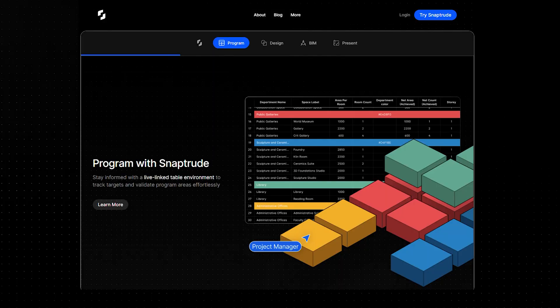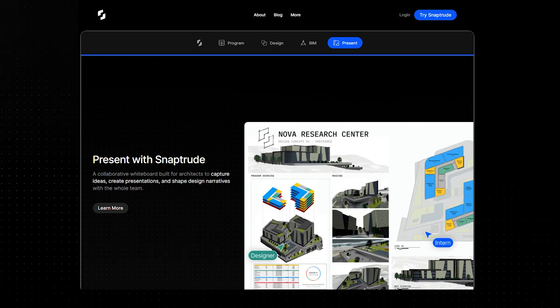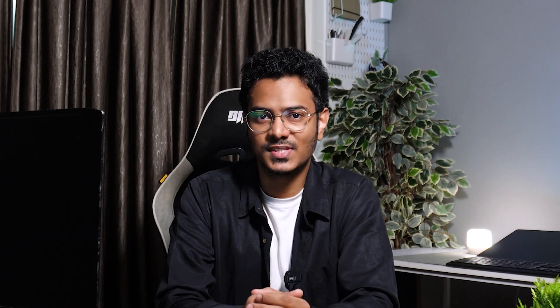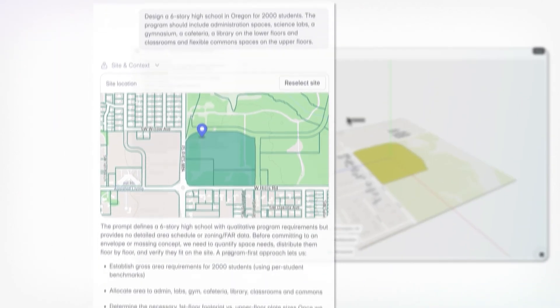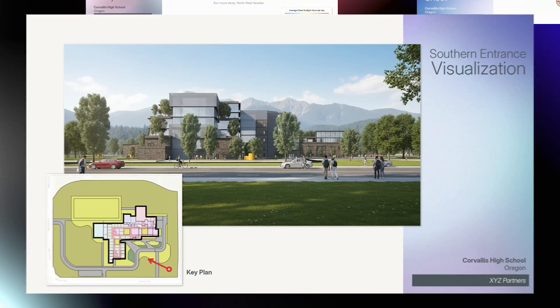Massing, program, modeling, BIM and presentations — all in the same place. And the best part is, with SnapTool's new AI-powered early design tools, you don't even need to start from a blank canvas. Just describe your project and you'll get a workable design that you can jump right into, refine and make your own.